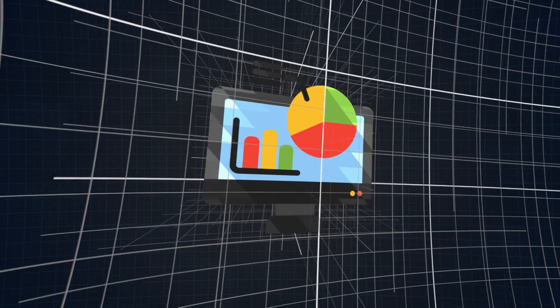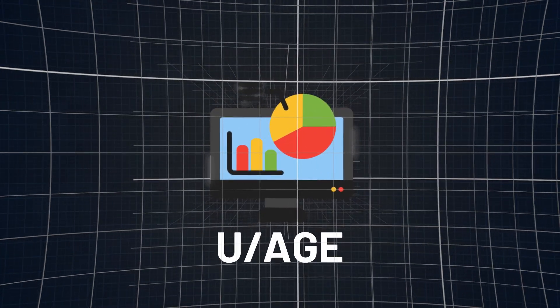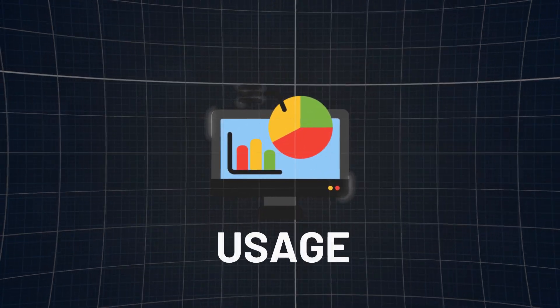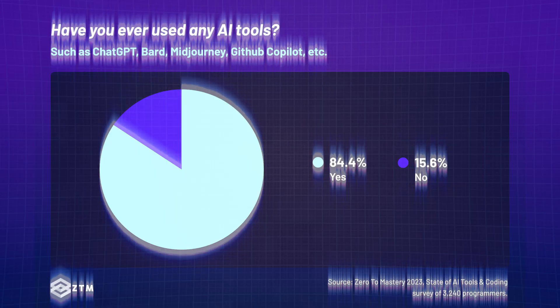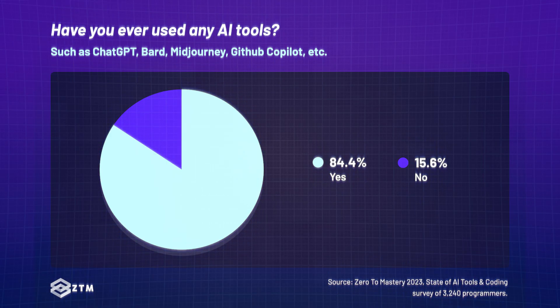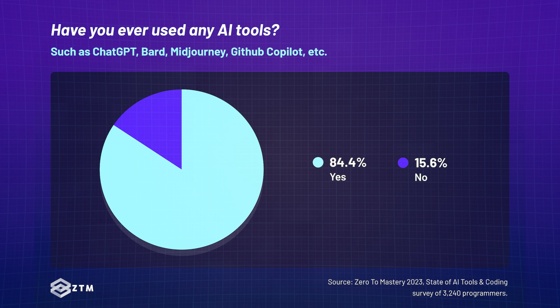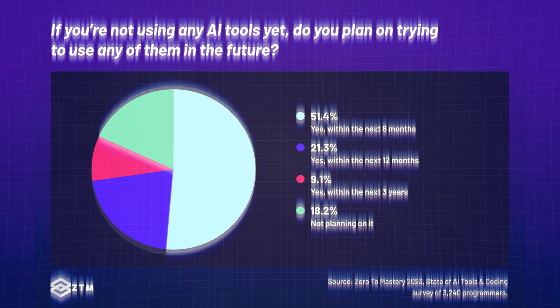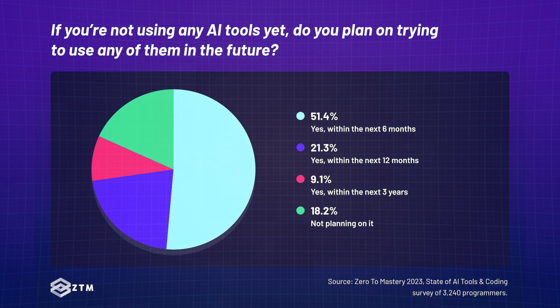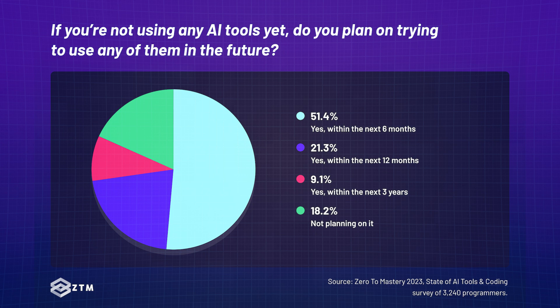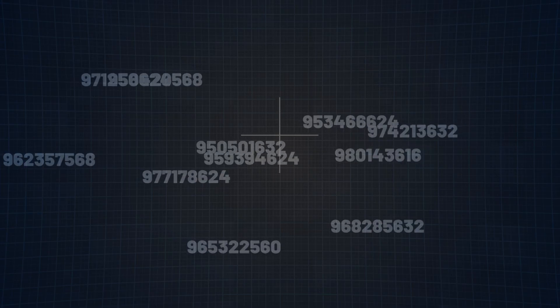Now let's talk usage. How are programmers actually using these AI tools? We were pretty impressed that 84.4% of respondents have at least tried AI tools already. Among the 15.6% of people who have not used any AI tool at all, 18.2% of them have no plans of using it, while 51.4% plan to use it in the next six months.